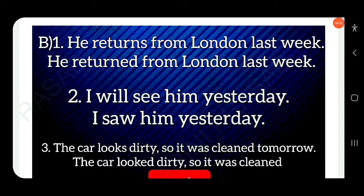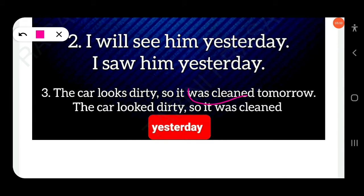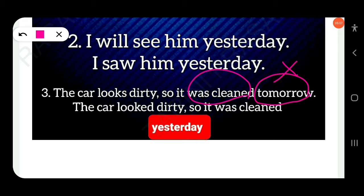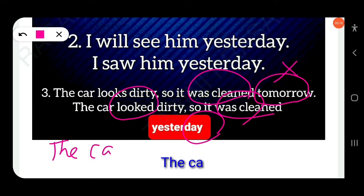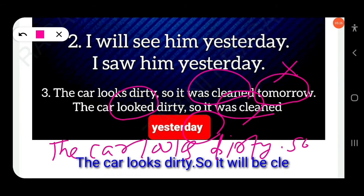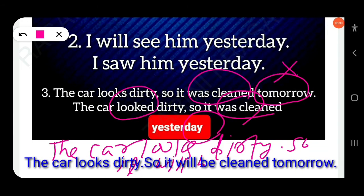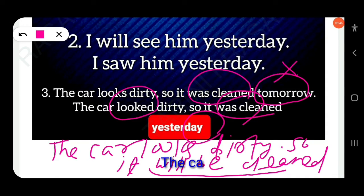Next: 'The car looks dirty so it was cleaned yesterday' — here the tenses are inconsistent. You can write it as: 'The car looked dirty so it was cleaned yesterday' — both simple past — or: 'The car looks dirty so it will be cleaned tomorrow' — present plus future perfect. Both corrections are acceptable.